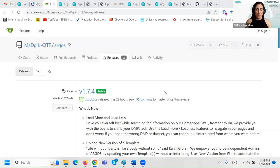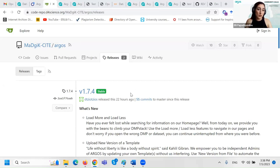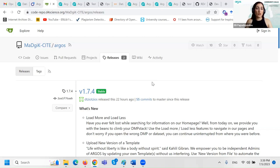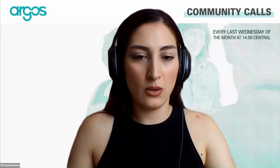Those three topics represent considerable effort from the team and we hope you like it and find it useful in your own practice. Do you have any questions — not only about these features but maybe other things about Argos or another instance of the OpenDMP software? Let me stop sharing and see you all.